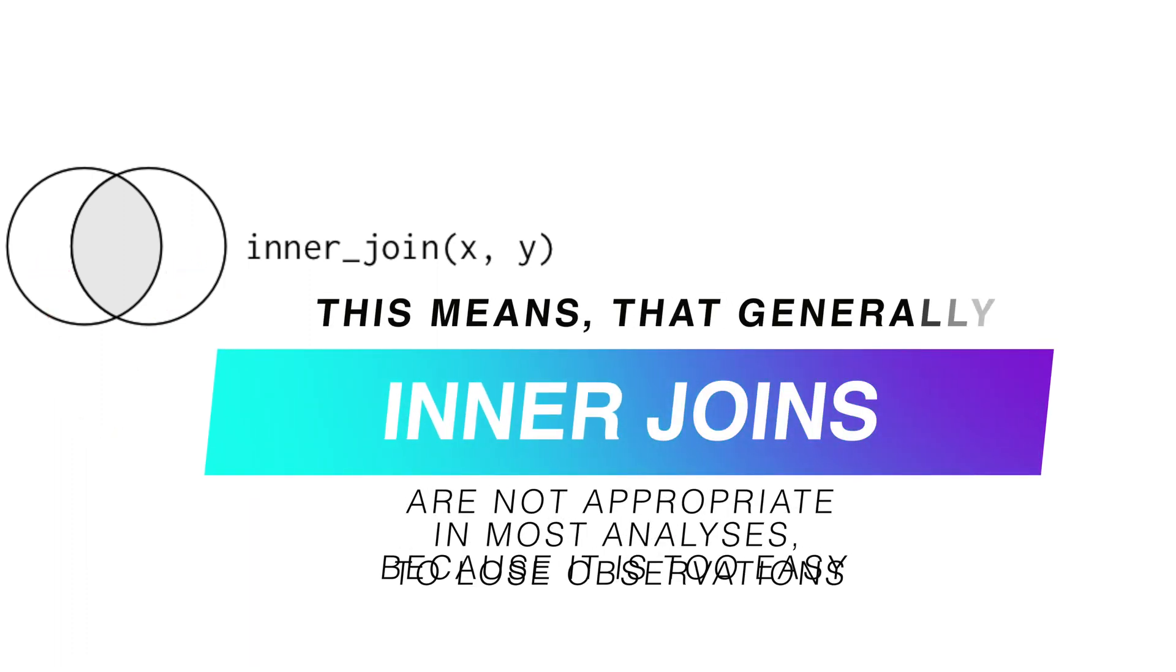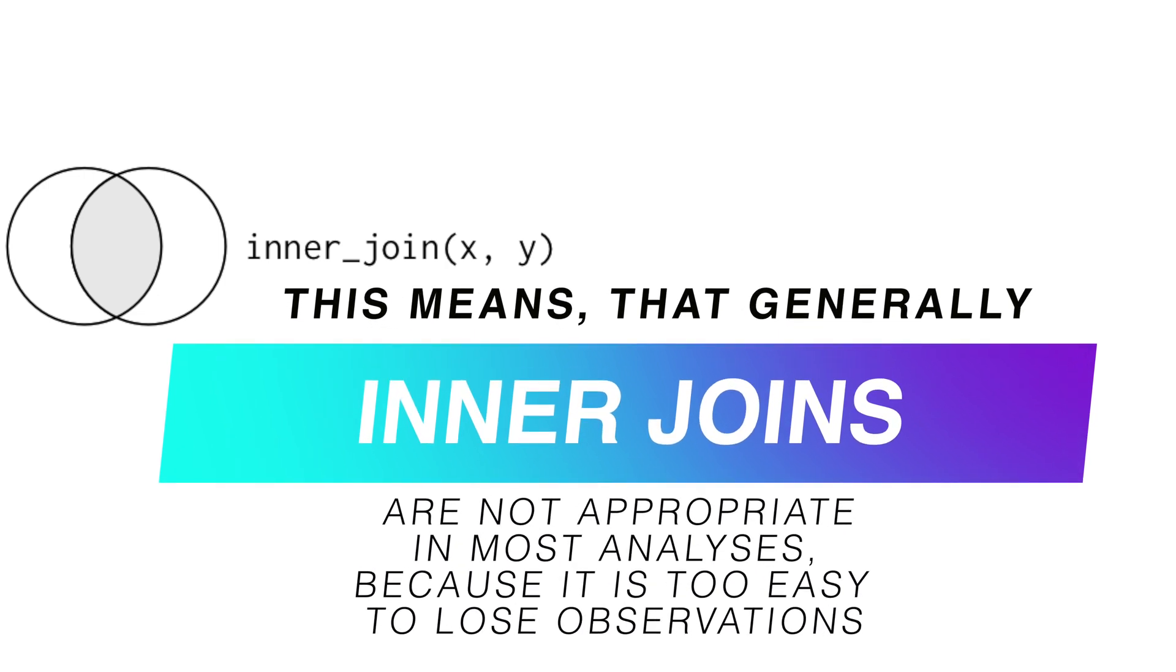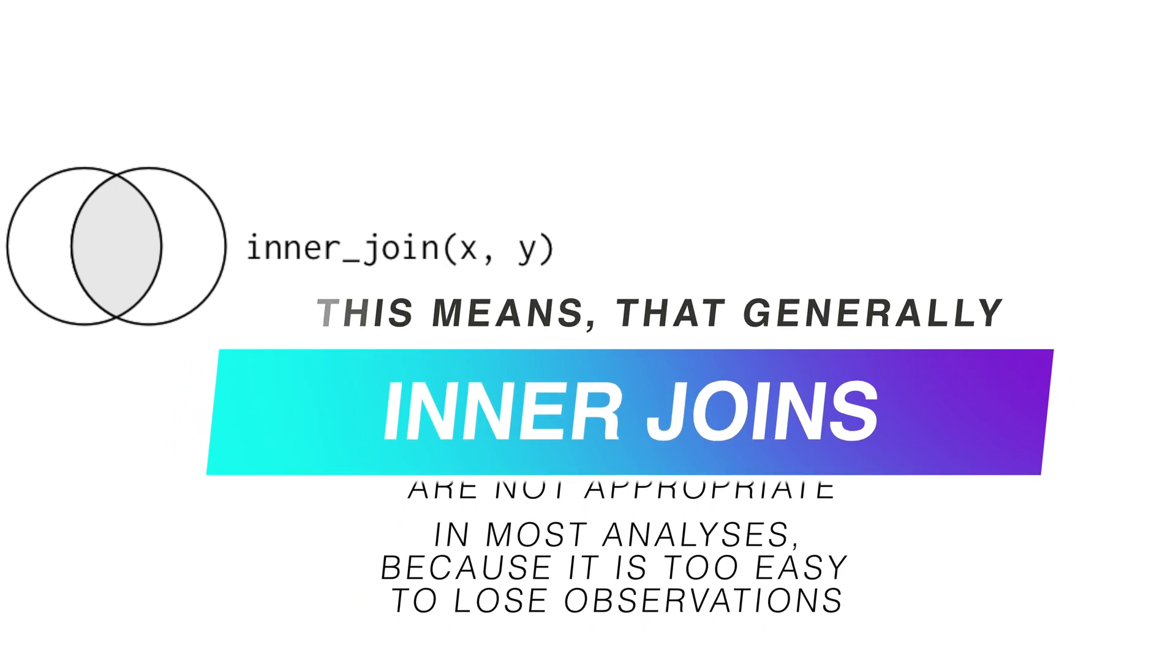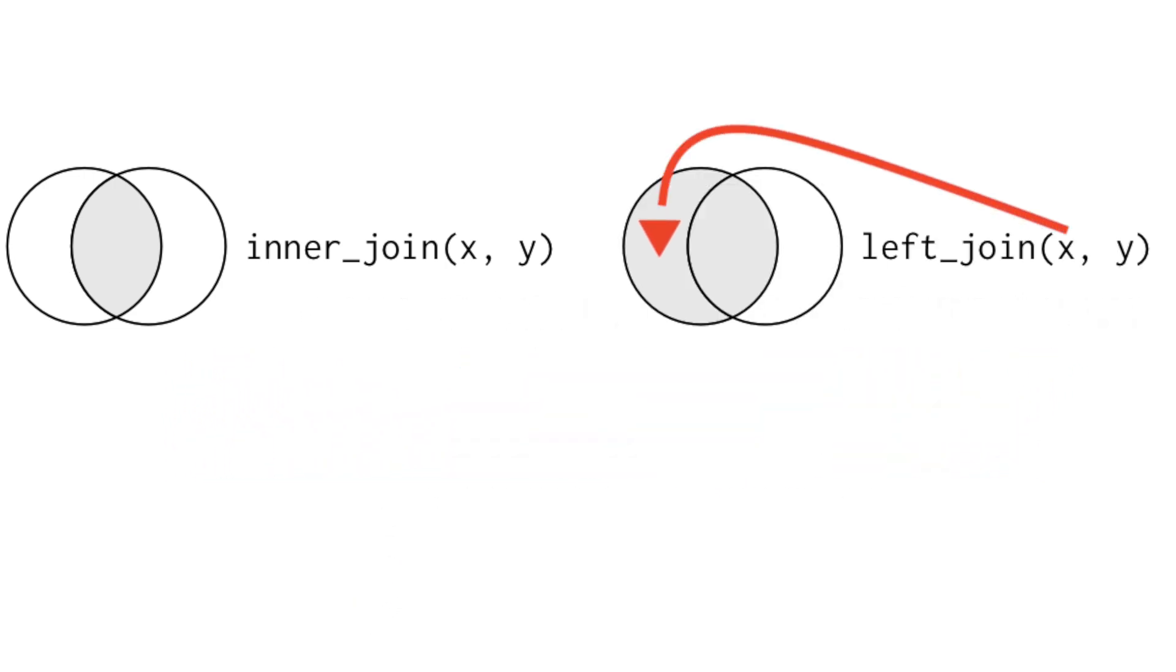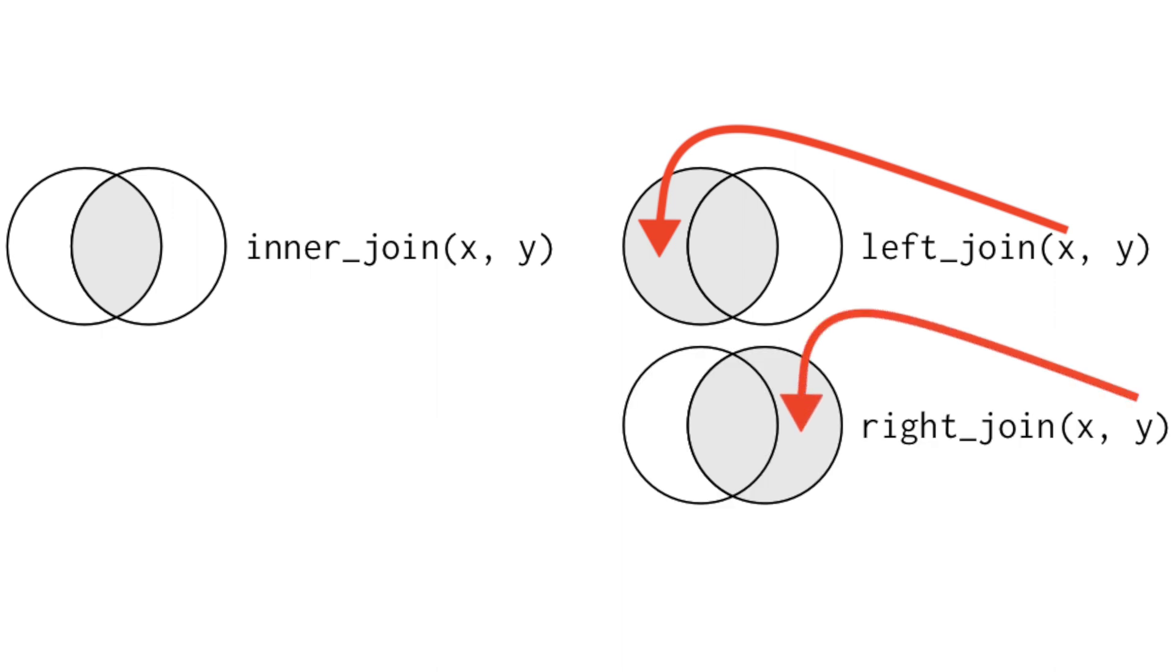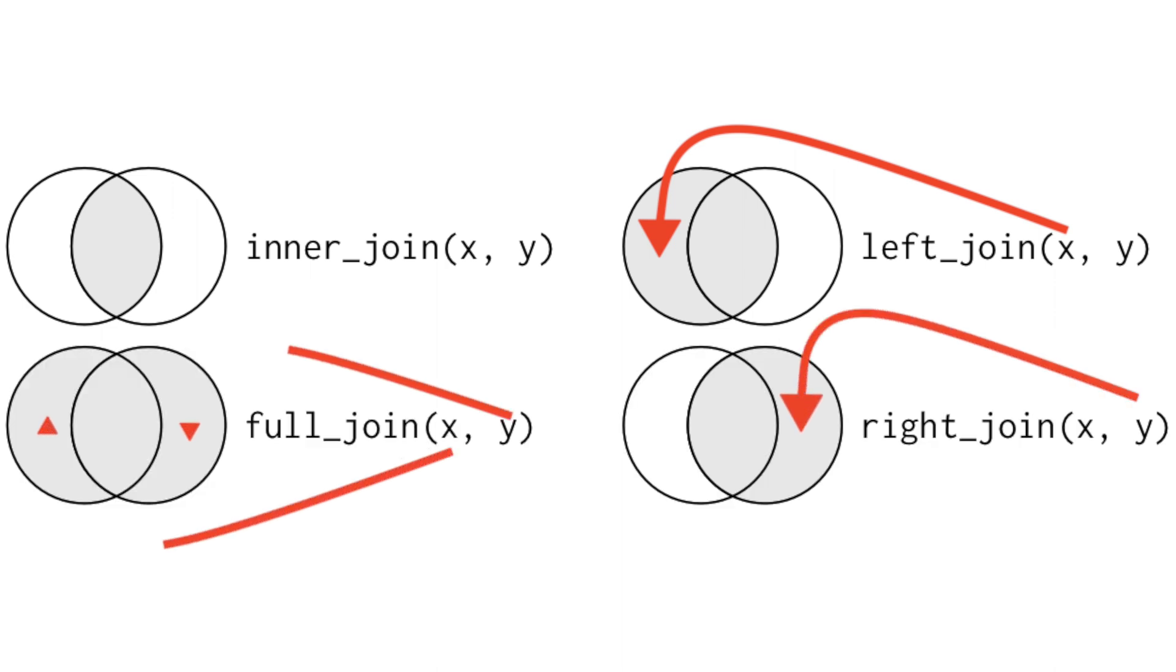This means that generally, inner joins are not appropriate in most analysis because it is too easy to lose observations. If you want to keep all the observations from x or from y or from both tables, we need to apply outer joins. And there are three of them.